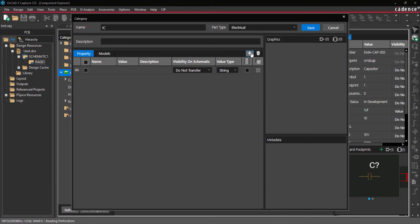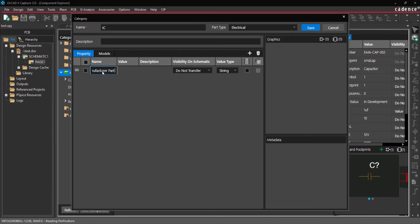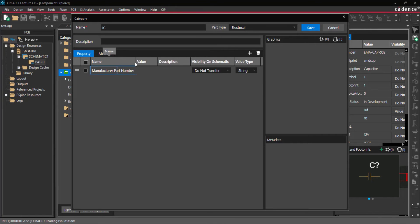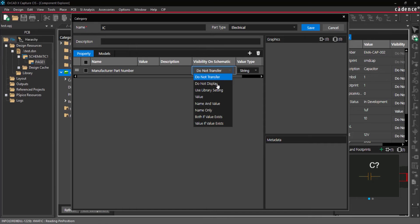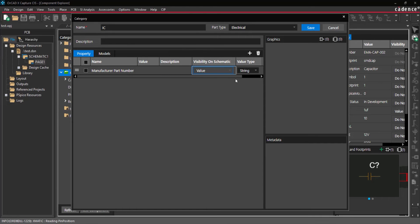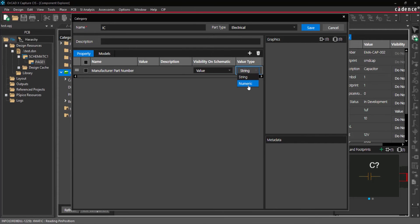Click the plus icon for the properties to add a standard property for any component added in the category. Double-click the name cell and enter the desired property. Select the drop-down list for Visibility on Schematic and select Value. This will display the value of the annotated property on the schematic. From the value type drop-down list, select Numeric.